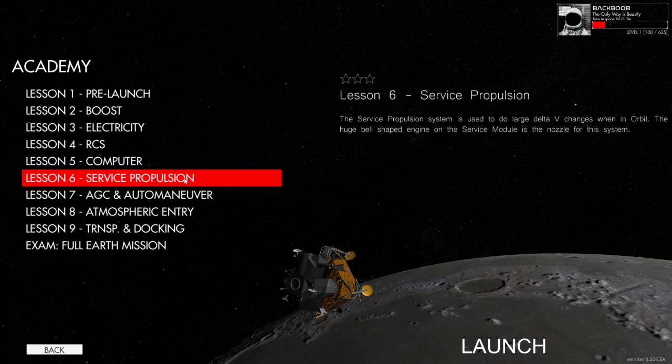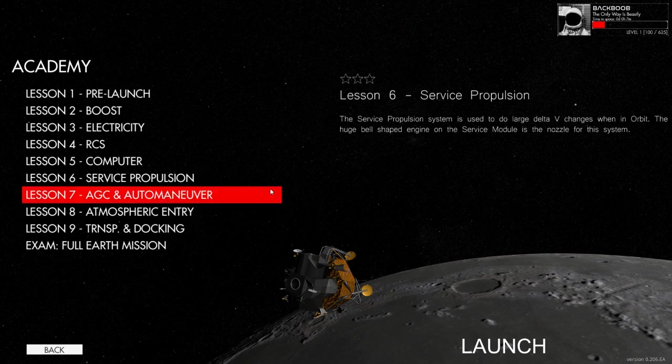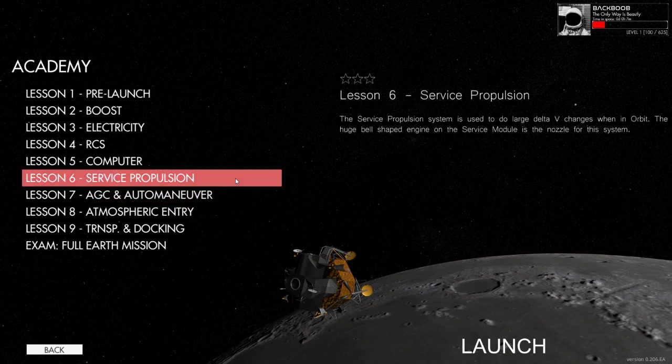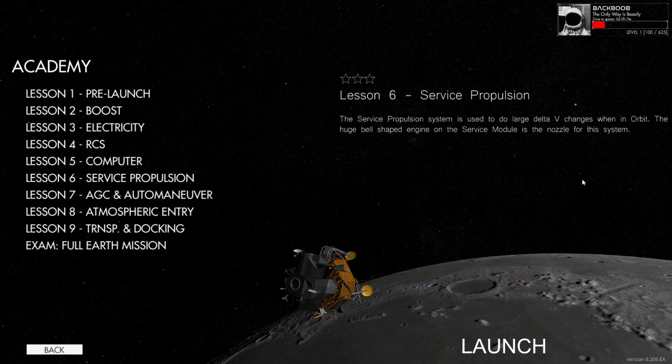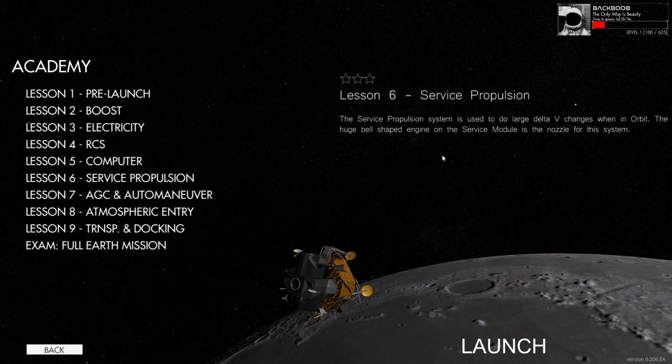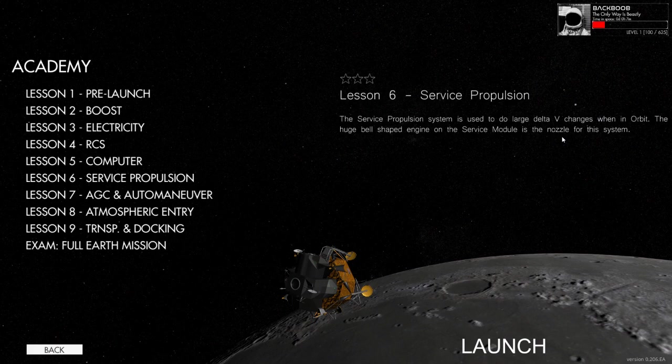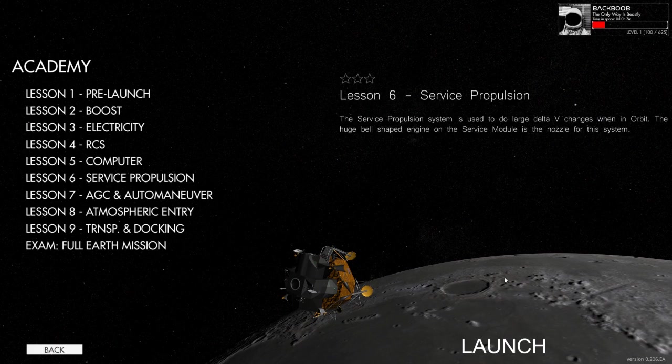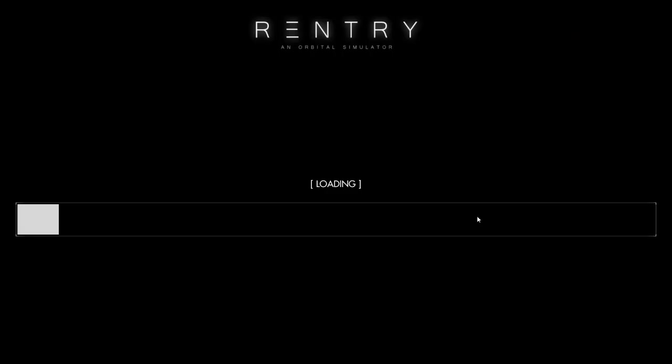We will always chat. So let's get started with lesson number six, service propulsion. The service propulsion system is used to do the large delta V changes when in orbit. The huge bell shaped engine on the service module is the nozzle for this system. We'll give this a crack and we will do the other videos separately because I don't want to spam people too much. There will be more videos from re-entry. Brilliant game. If you haven't got it, I'd recommend you download it. It's great fun.